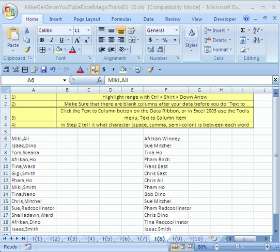Welcome to YouTube Excel magic trick number eight. If you want to download this workbook, click on my channel and then go to my college website and you can download this YouTube workbook with 10 tricks.